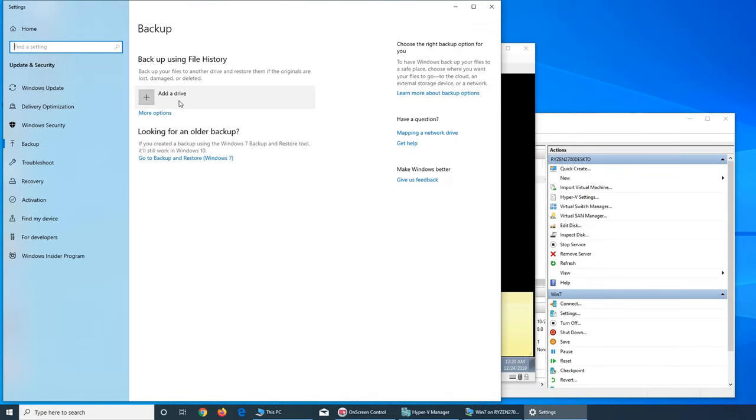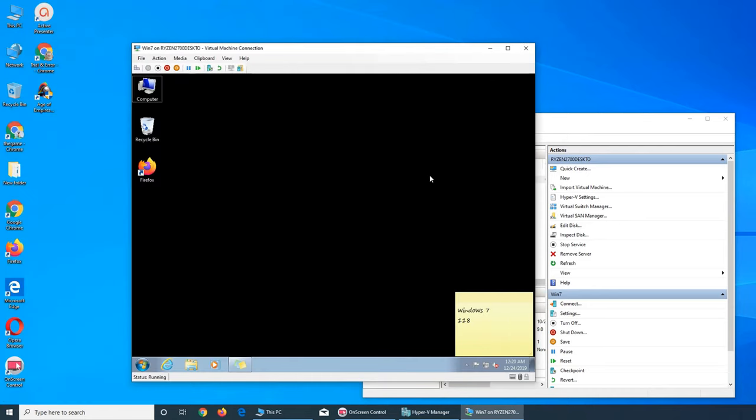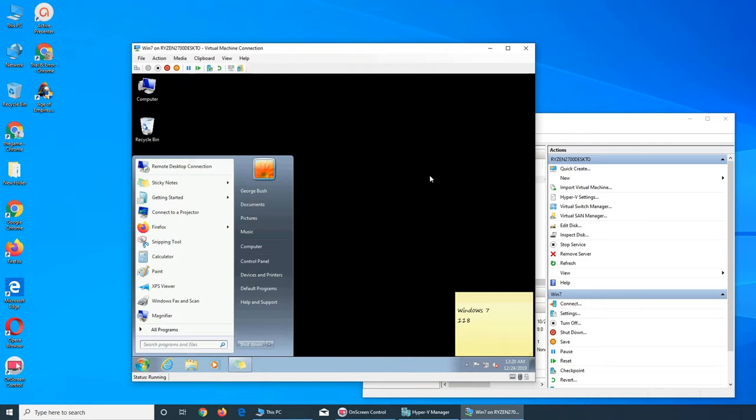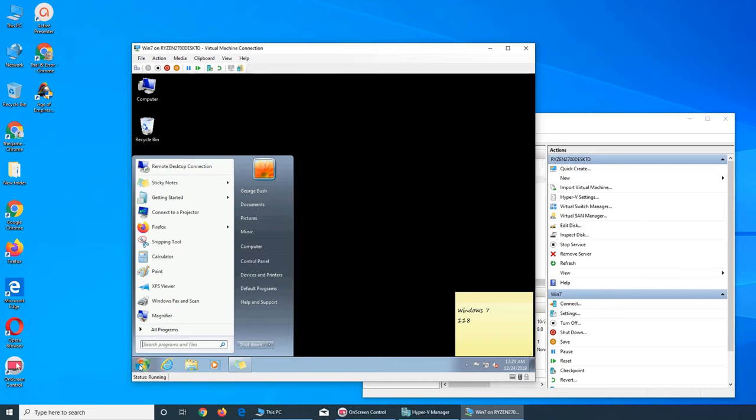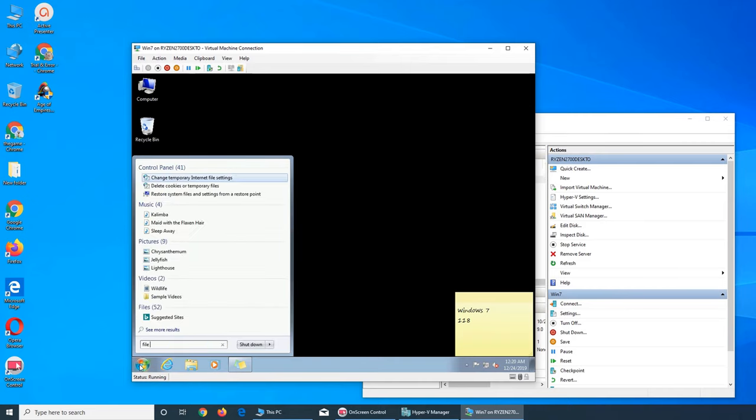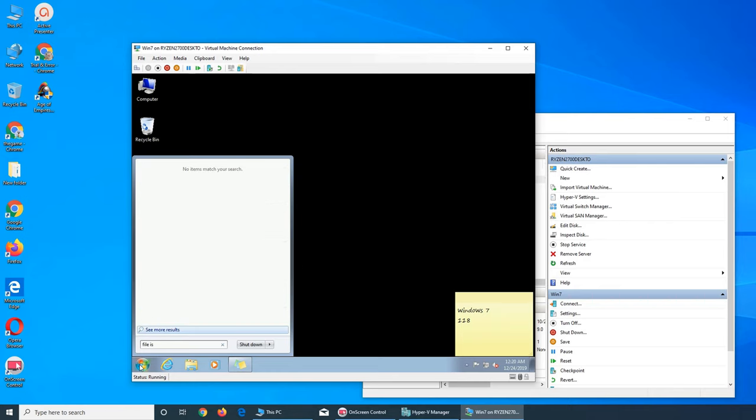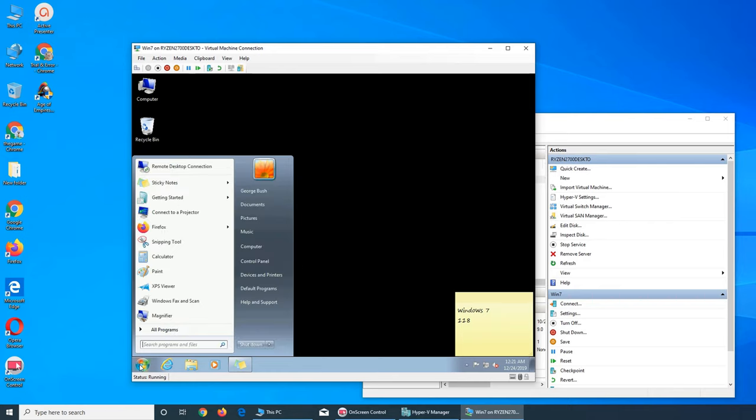Either file history—previously it wanted a network location. I am going to just add a device, add a drive. So basically you search for backup. Let me show you again.